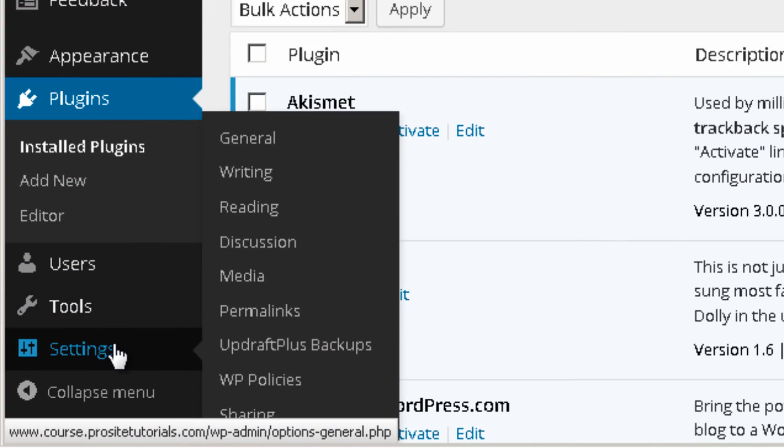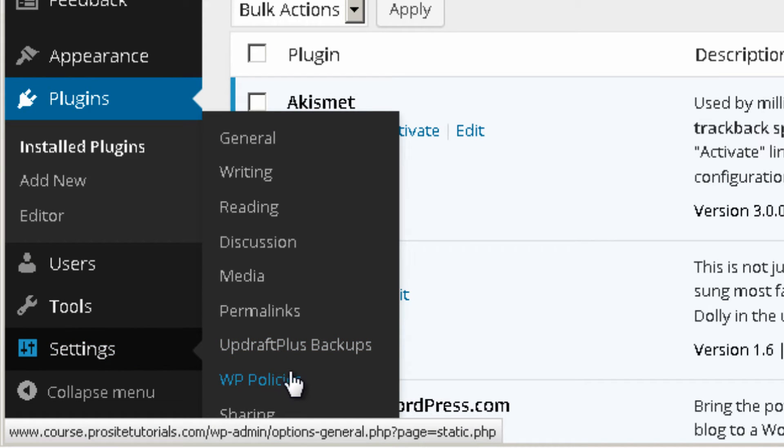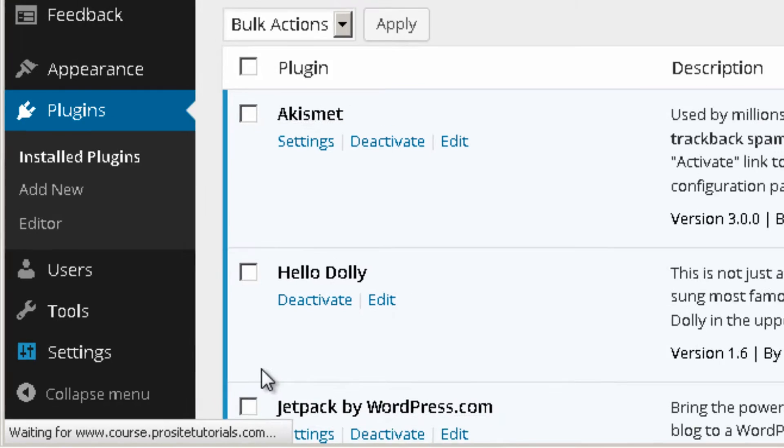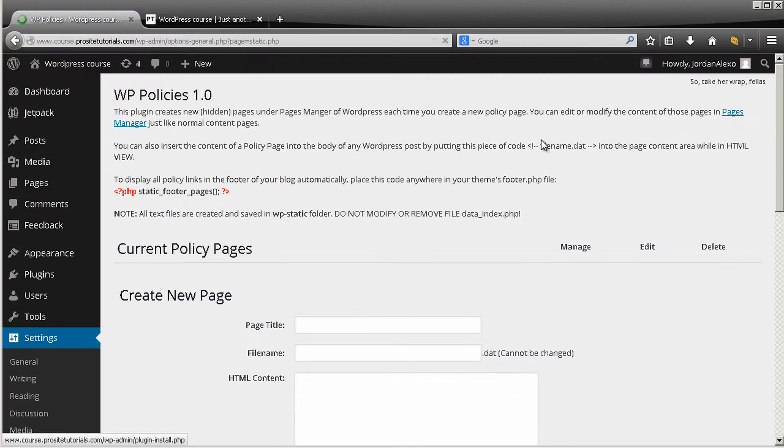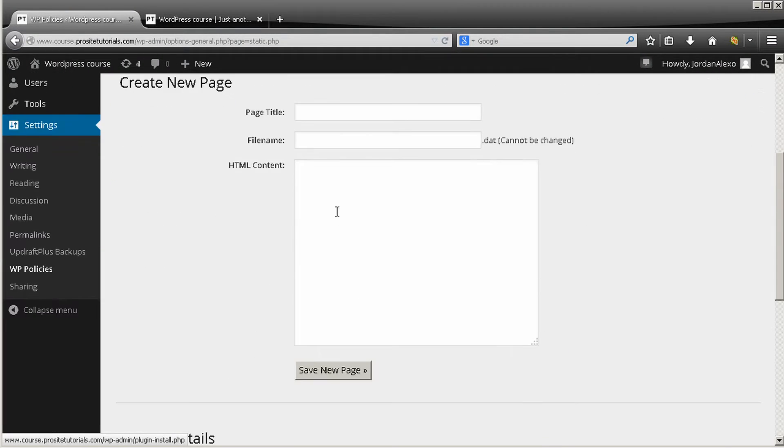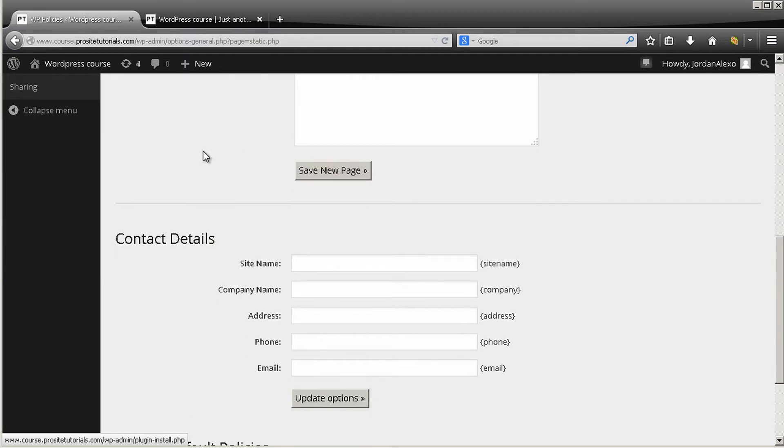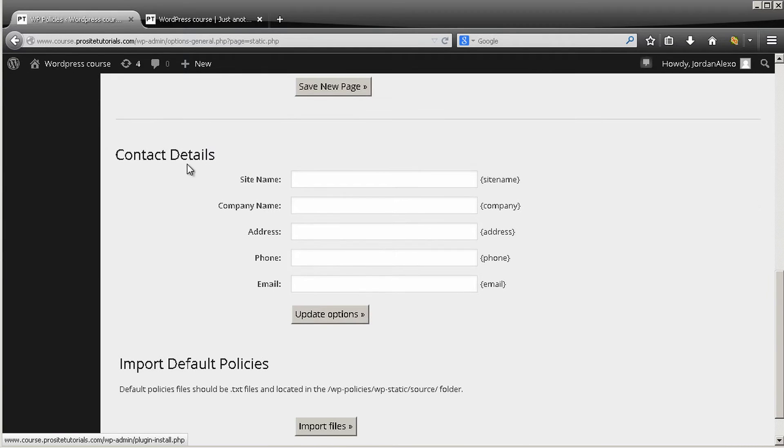Okay, once this is done you want to go to settings and you can see that you have a new option appearing which is WP Policies. Just click on it.